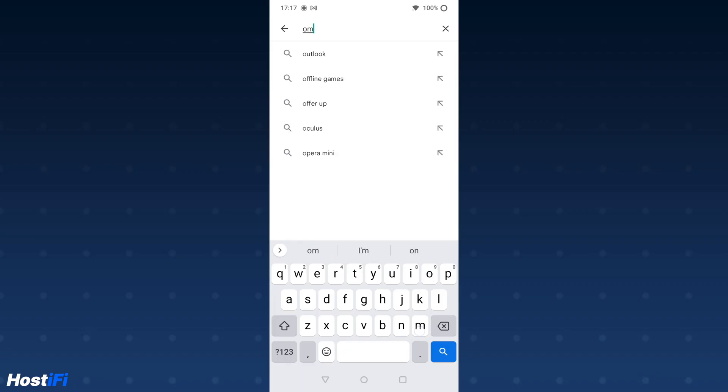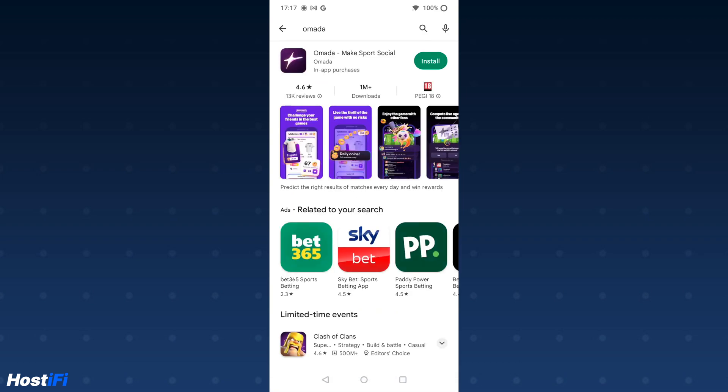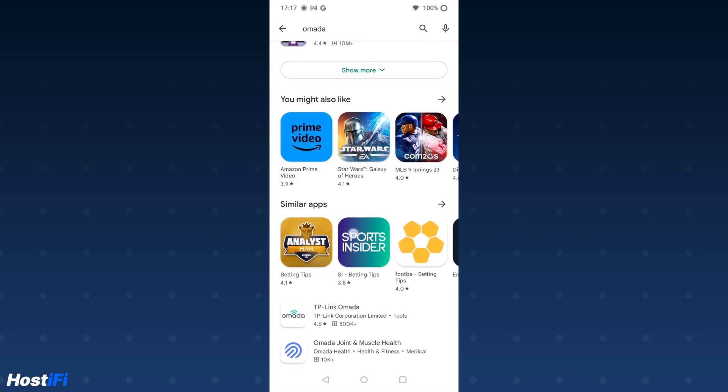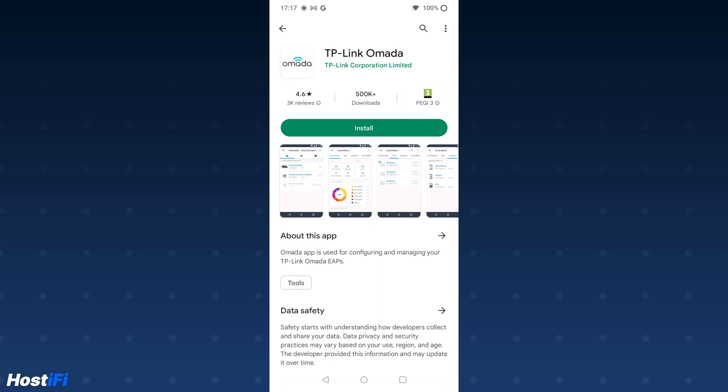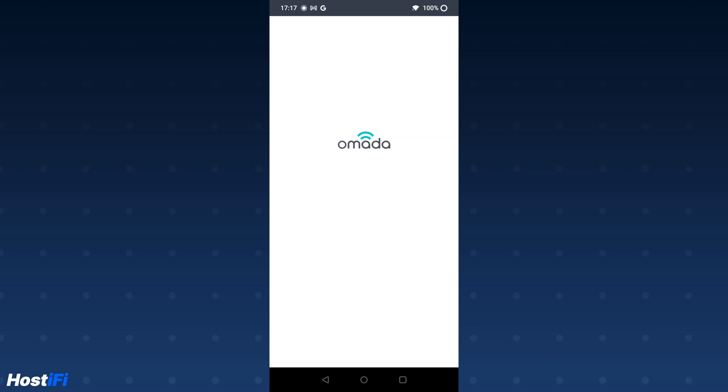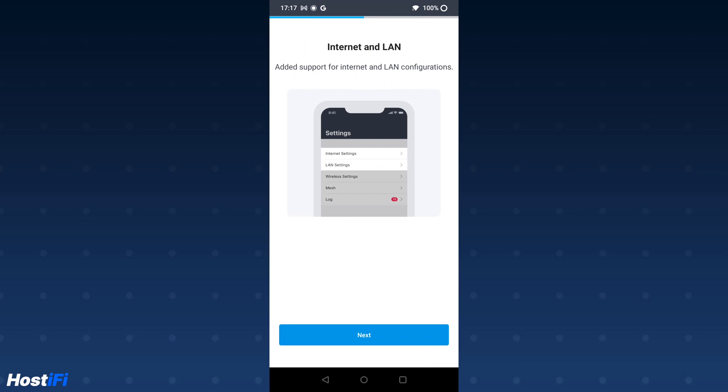We're now going to look at the Android app. The process on the Android app is pretty much the same. Go to the Google Play Store, type in Omada, and download the TP-Link Omada app. Once that's done, you can open up the app and run through the same sort of process. Accept the terms and conditions, press continue, and go through the splash screens telling you what you can do with the app.